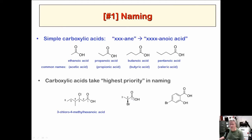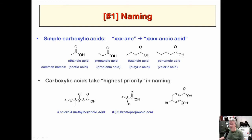For naming, you find the parent chain. For example, this would be hexanoic acid, and then you name the substituents based on their position — probably 3-chloro-4-methyl, in alphabetical order, so 3-chloro-4-methylhexanoic acid. Another example might be 2-bromopropanoic acid, and with stereochemistry you'd say S-2-bromopropanoic acid. If you have a carboxylic acid on a benzene, it's called benzoic acid — for example, 4-bromo-2-hydroxybenzoic acid.